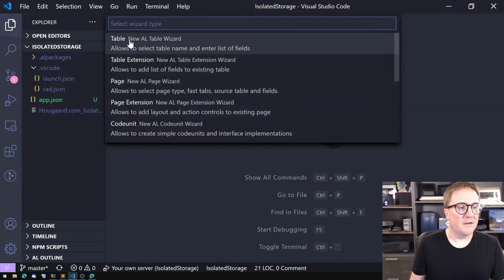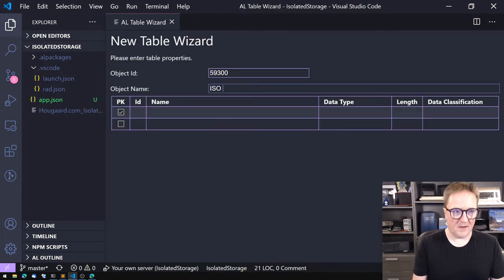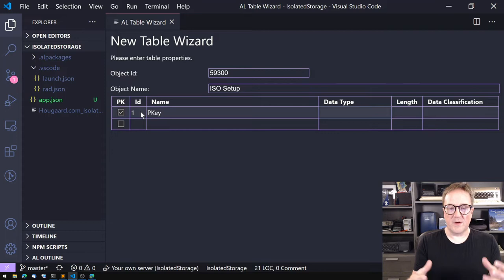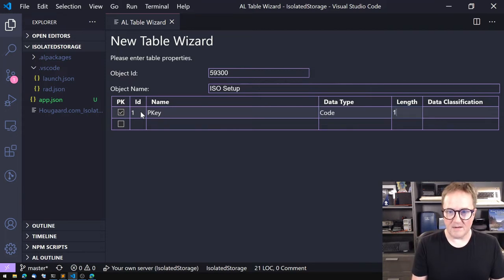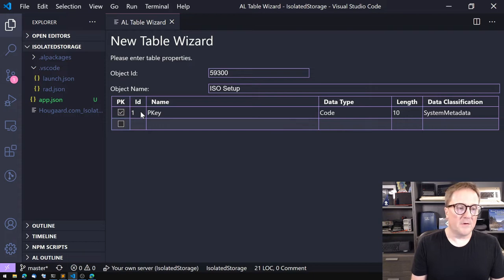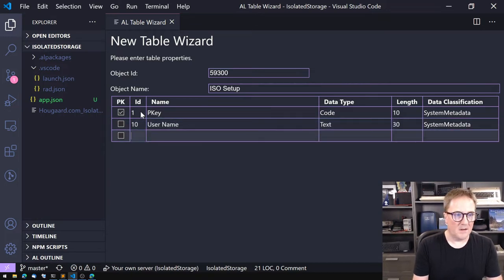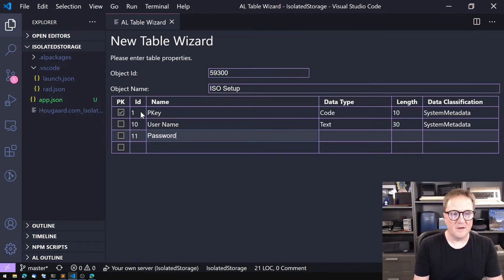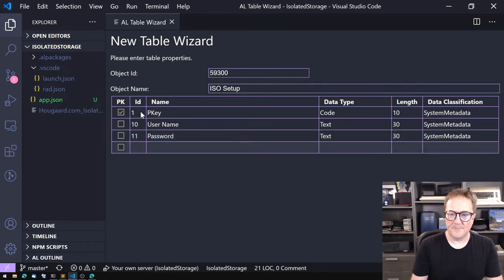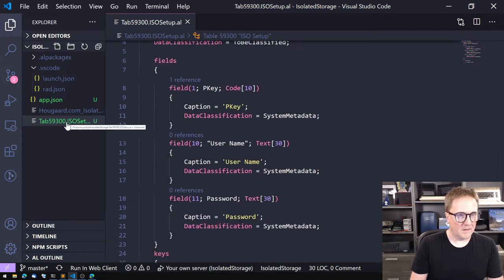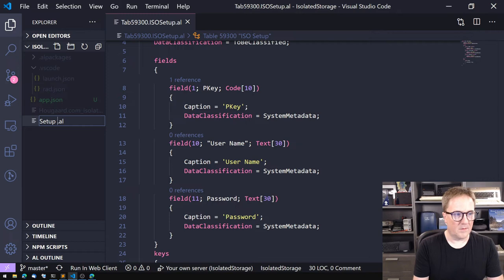Let's create a small app with some credentials setup. We'll create a new file and a table — I'll call it ISO Setup. The primary key for a one-record table is usually a single field. Then let's create a username field (Text 30) and a password field (Text 30). So we've got the primary key and the fields we need — I'll just call this the setup table.